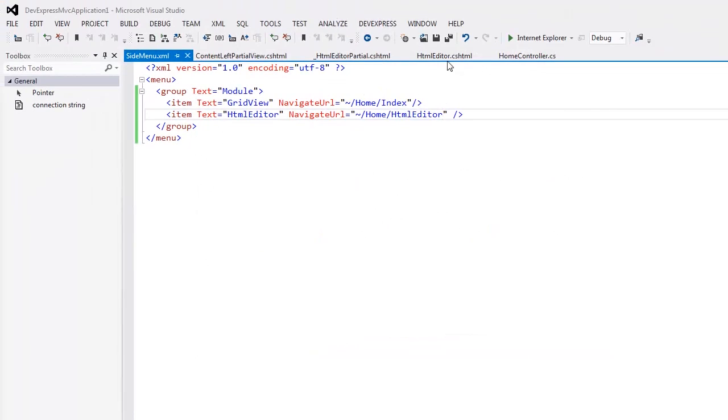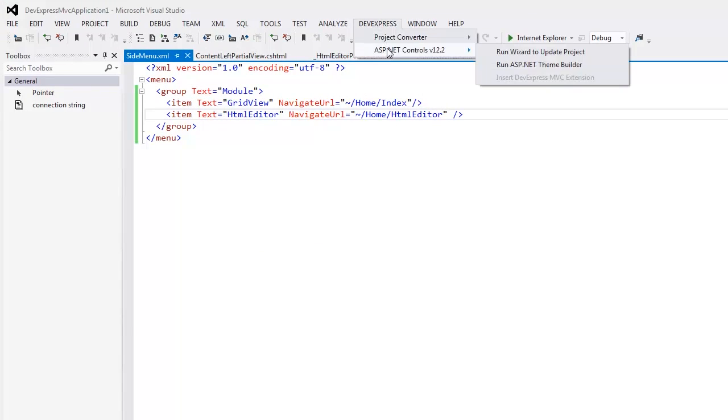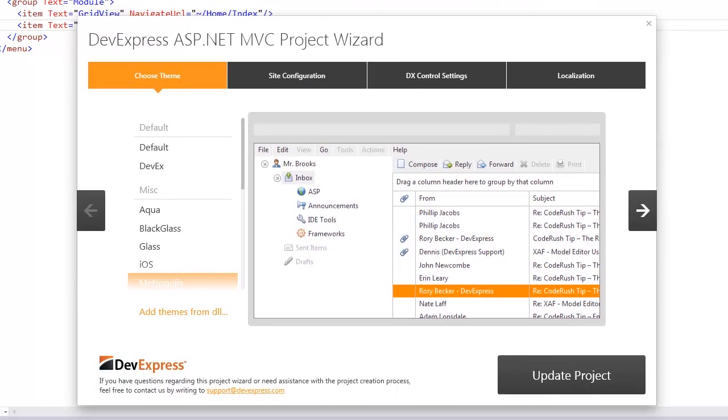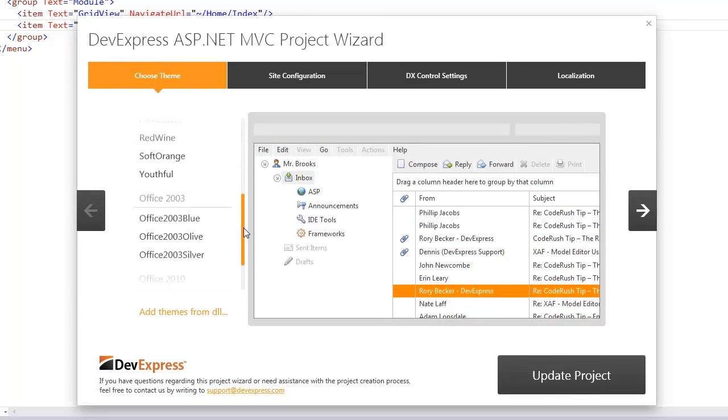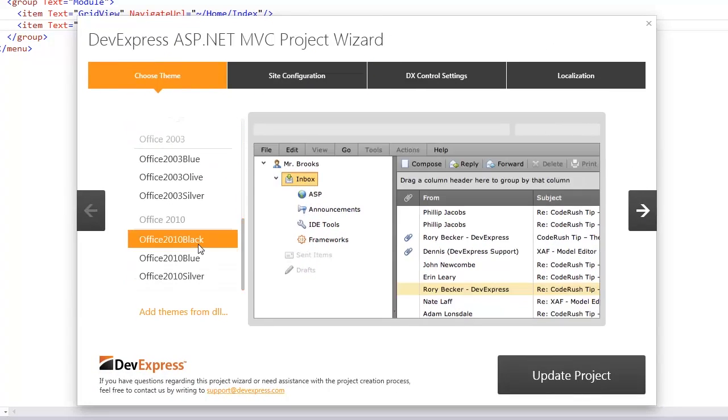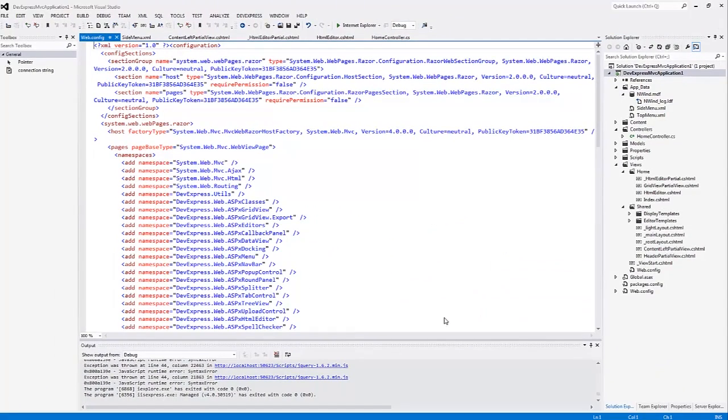But you can easily change this theme to another one. I'll return to Visual Studio, invoke the DevExpress menu, and run the wizard to update my project. The only thing I need to do is select another theme. I'll select the Office 2010 Black theme and run my web application.